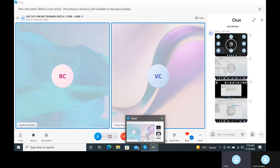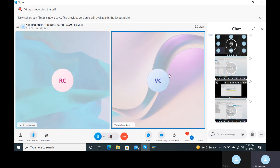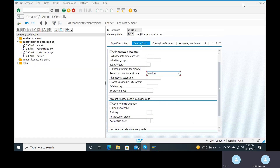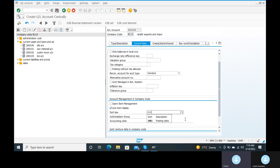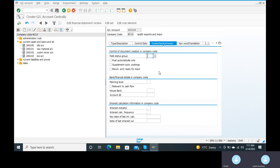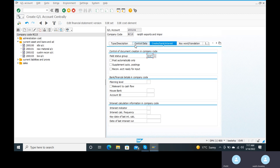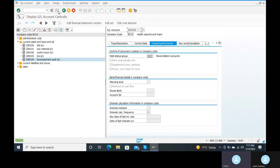Go to the SAP screen again. The reconciliation account type is for vendors only. You can click on line items and also the sort key. The sort key is important because the reconciliation account is interlinked with FI to GL. Go to create, then bank or interest. There is a field status group — Z067 is the reconciliation account. Go to the save button and save it. For the vendor configuration, we have created the down payment paid account.